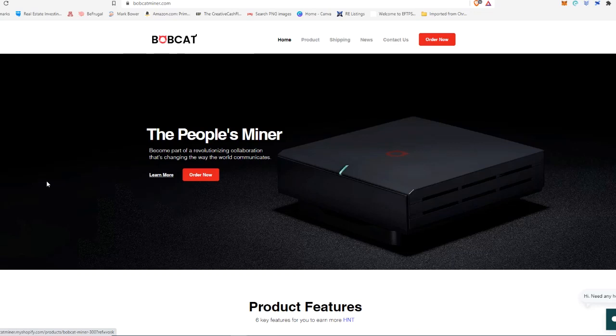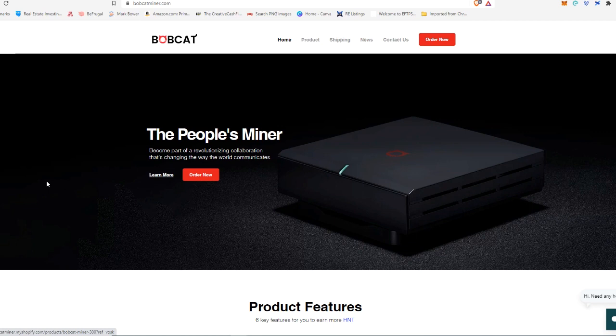All right guys, welcome back. So I've made a few helium mining videos now and a lot of people have been asking how to actually buy a Bobcat 300 helium miner. Unfortunately, you cannot purchase these things with credit or debit cards or PayPal or anything like that. You have to use cryptocurrency in order to buy these things. So I'm going to do a very fast tutorial, bare bones on how to actually order these devices.